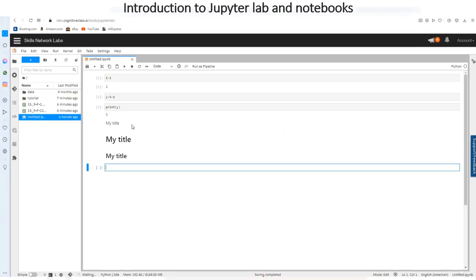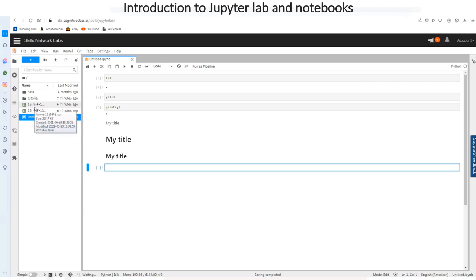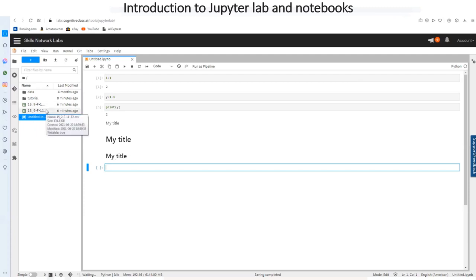So previously I imported these files into my JupyterLab and it doesn't only need to be CSV files, it can be any type of files but for now it is CSV files that we are going to use.